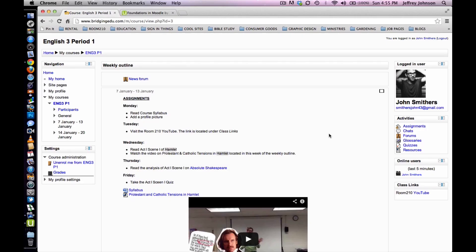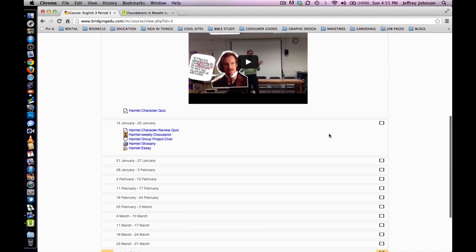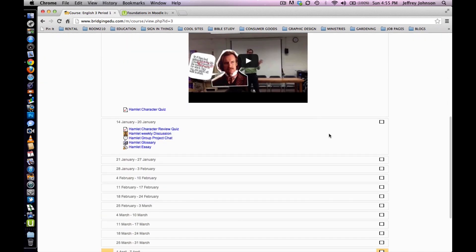To begin, start at the weekly outline on a course page. Locate the activity wherein you will upload a file for your teacher. Click on it.